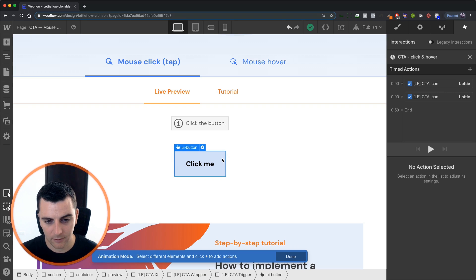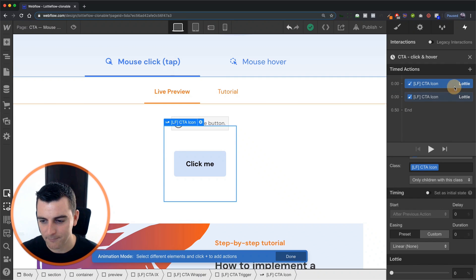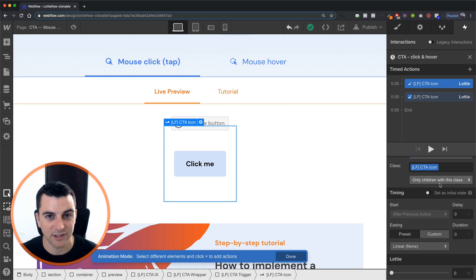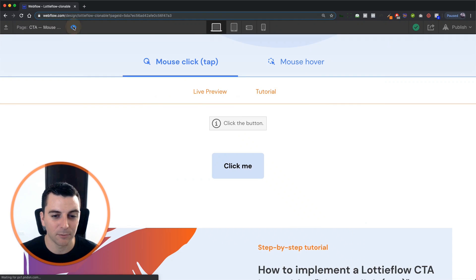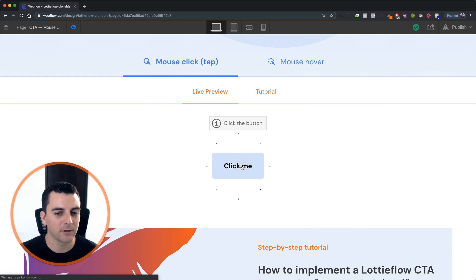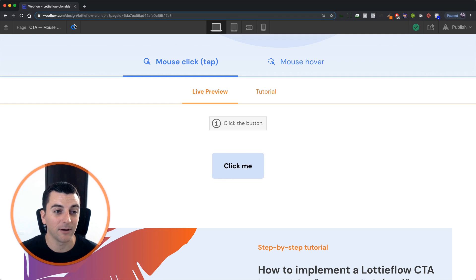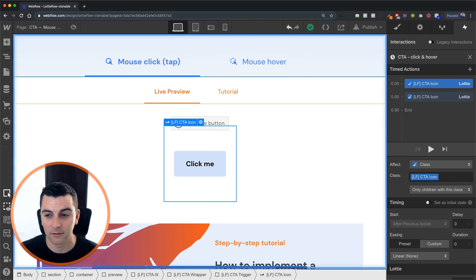And I'm going to show you something that we did here. Not having this set as initial state is going to let it replay. So you'll see that when I'm in preview and I continue to click, this will continue to replay. Great. That's going to be what we want.